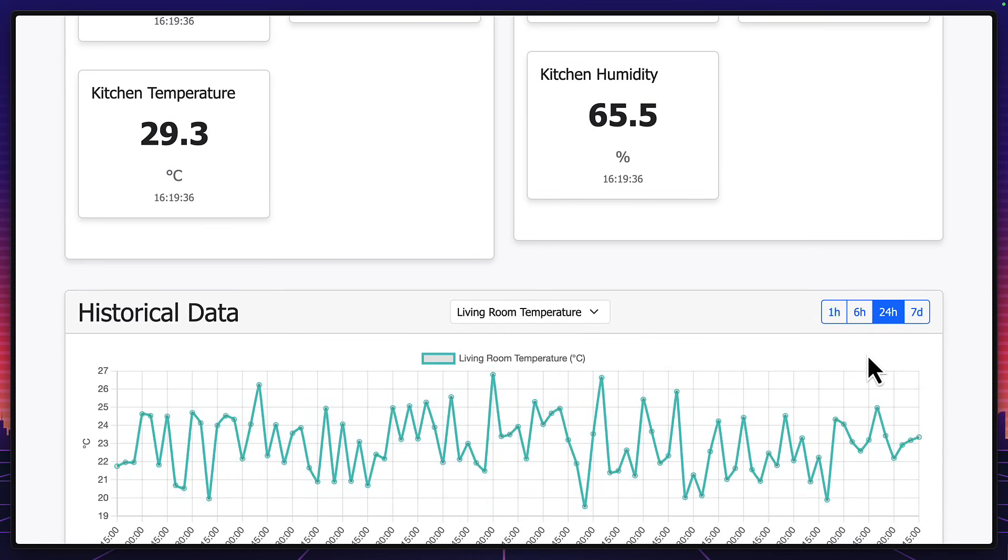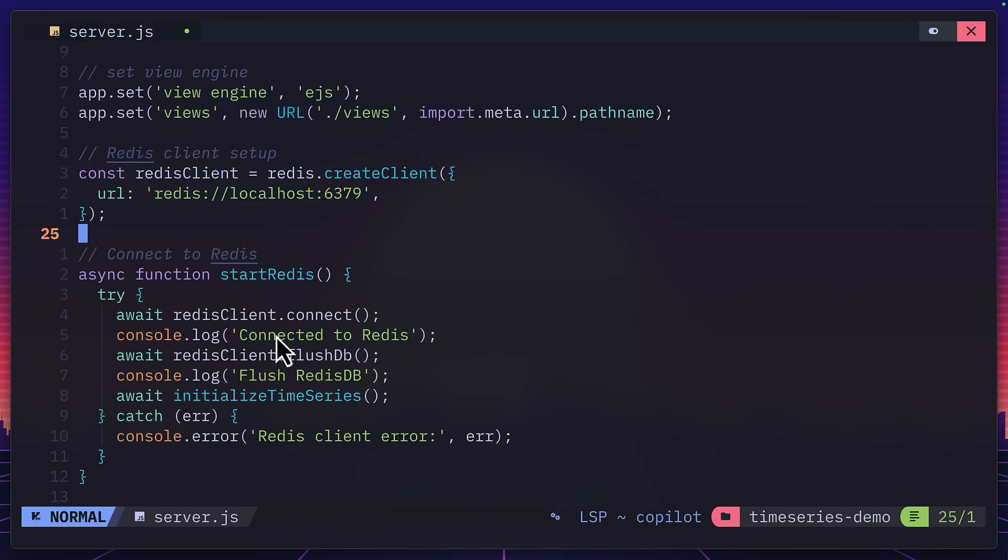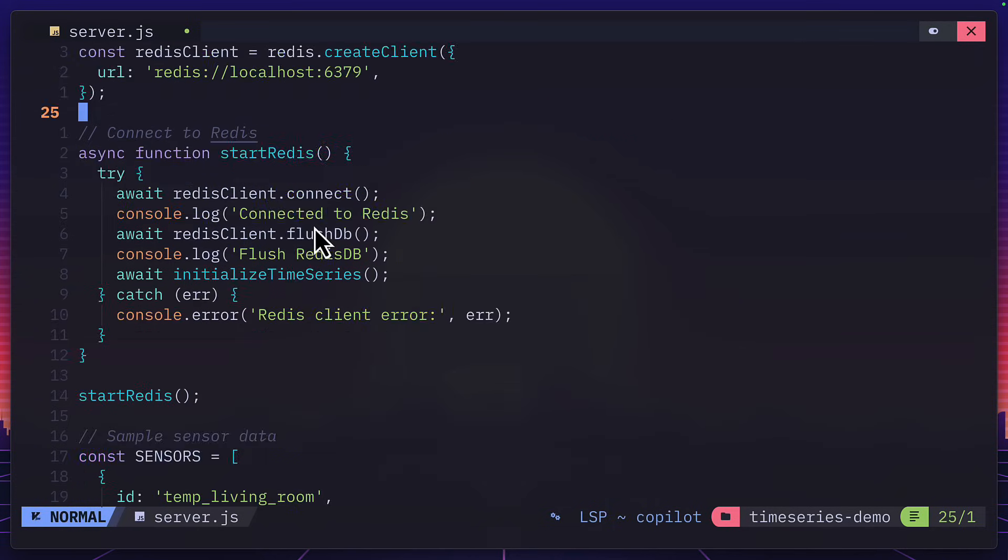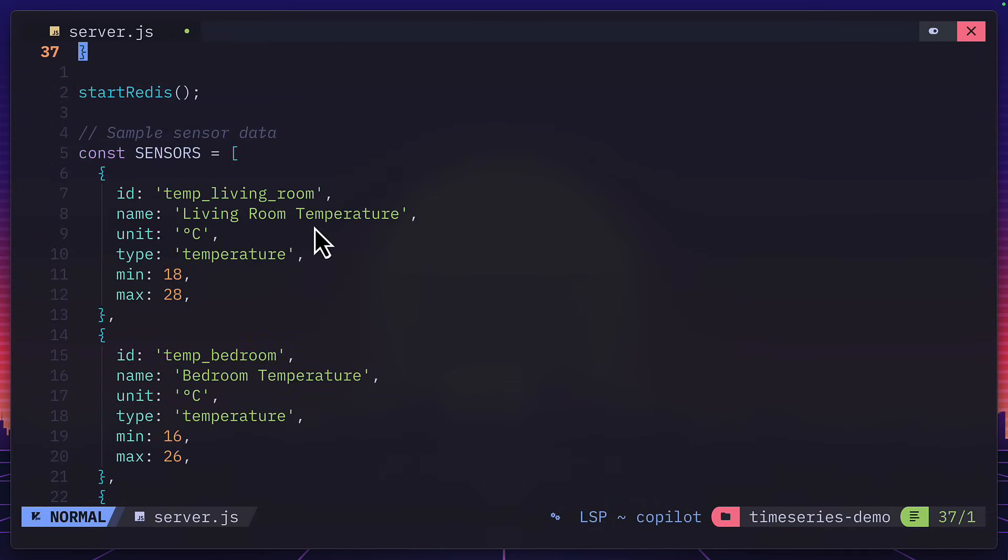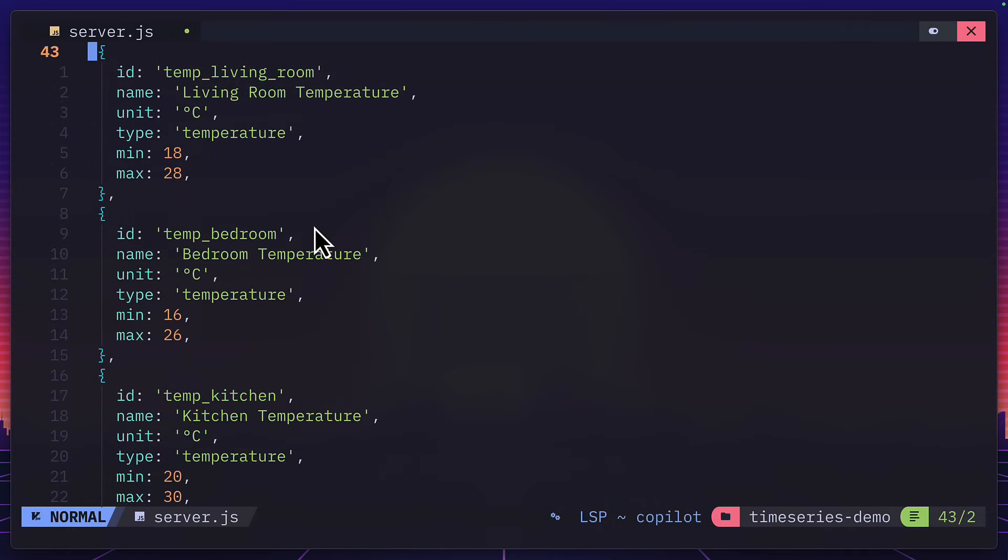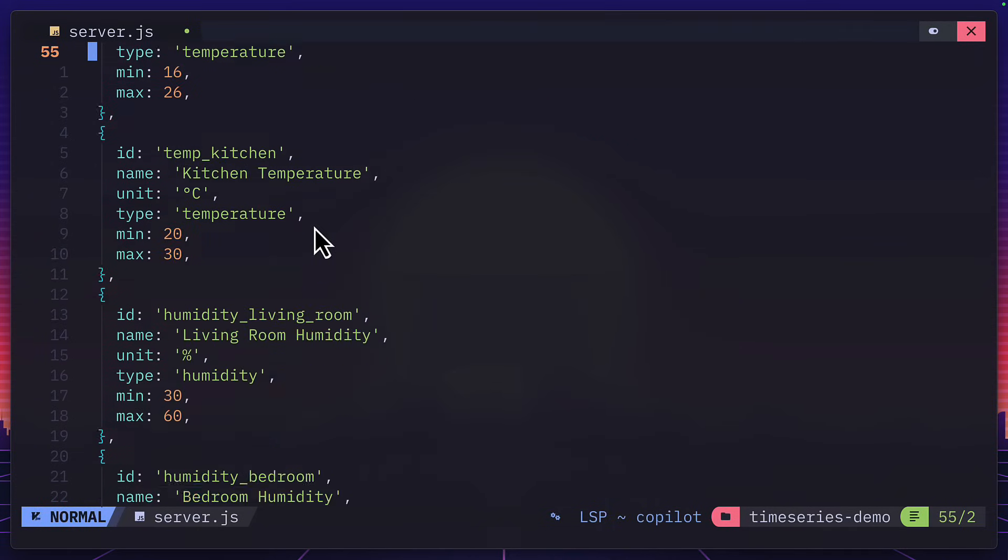Let's go through the code. Over here, we're connecting to Redis via Docker. And down here, we have our six sensors with their fake values. By the way, make a mental note of the ID. We'll refer back to them later.